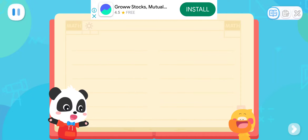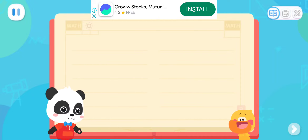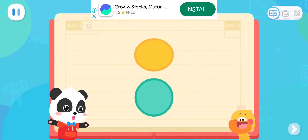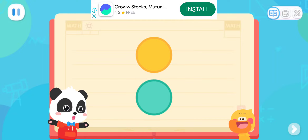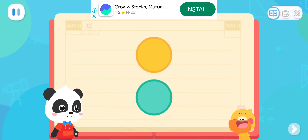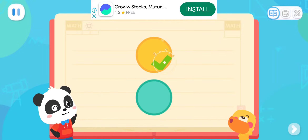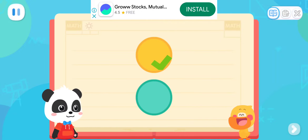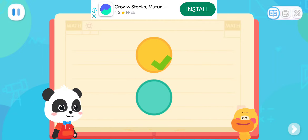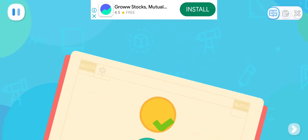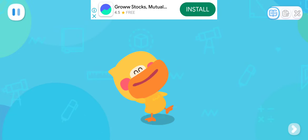Let's do a test! Which of these two circles is on the top? That's it! That's right! Quack quack! I've learned it!